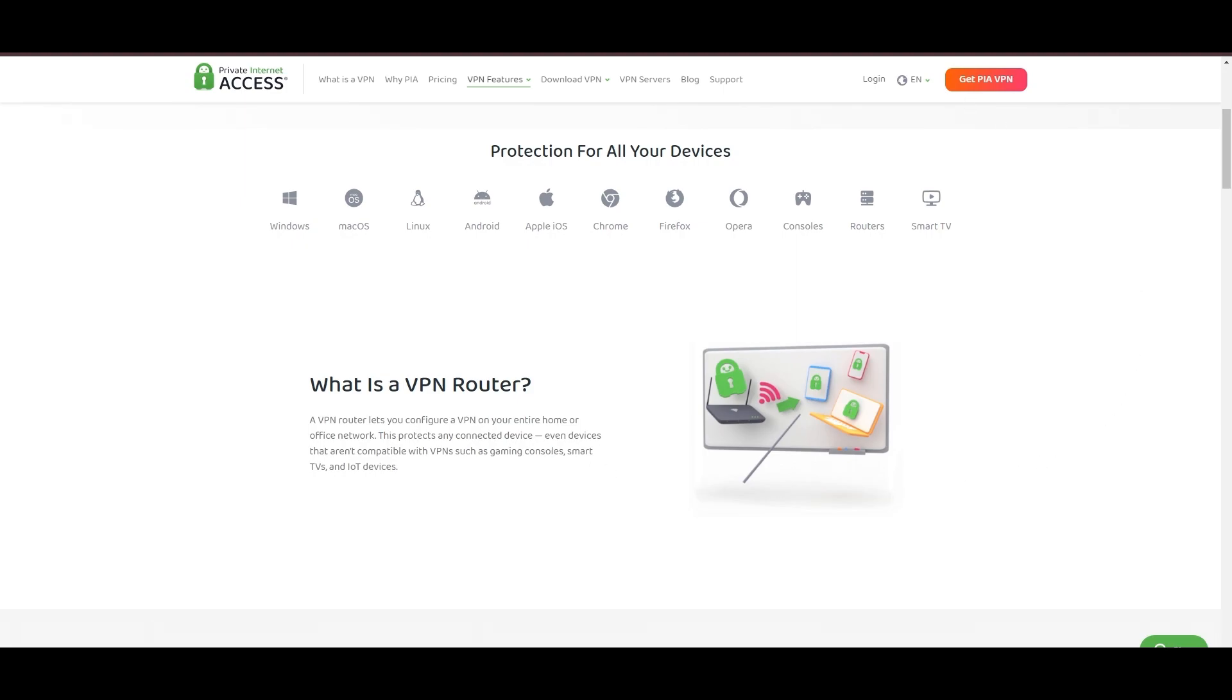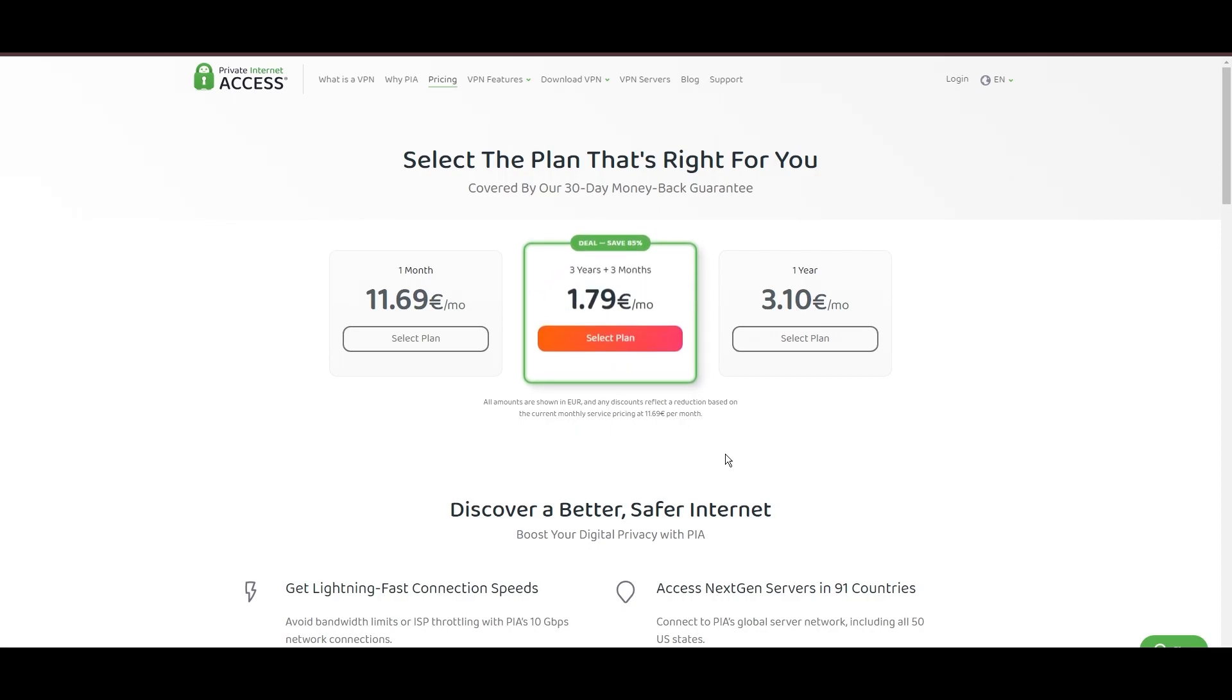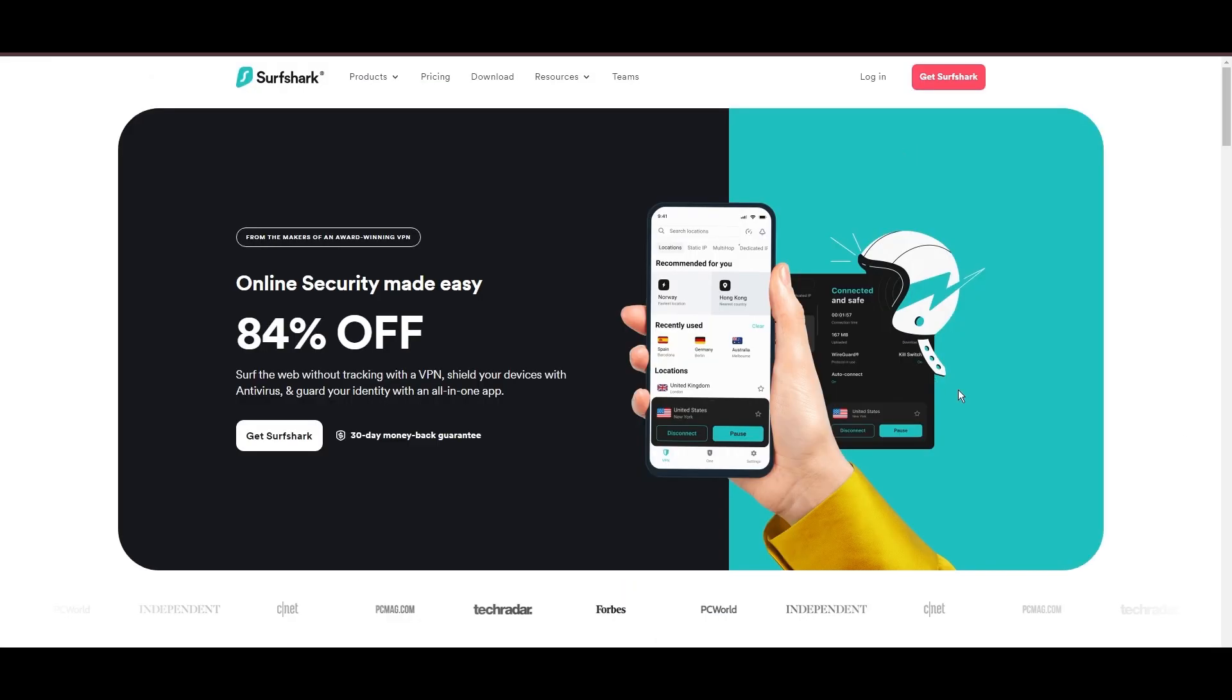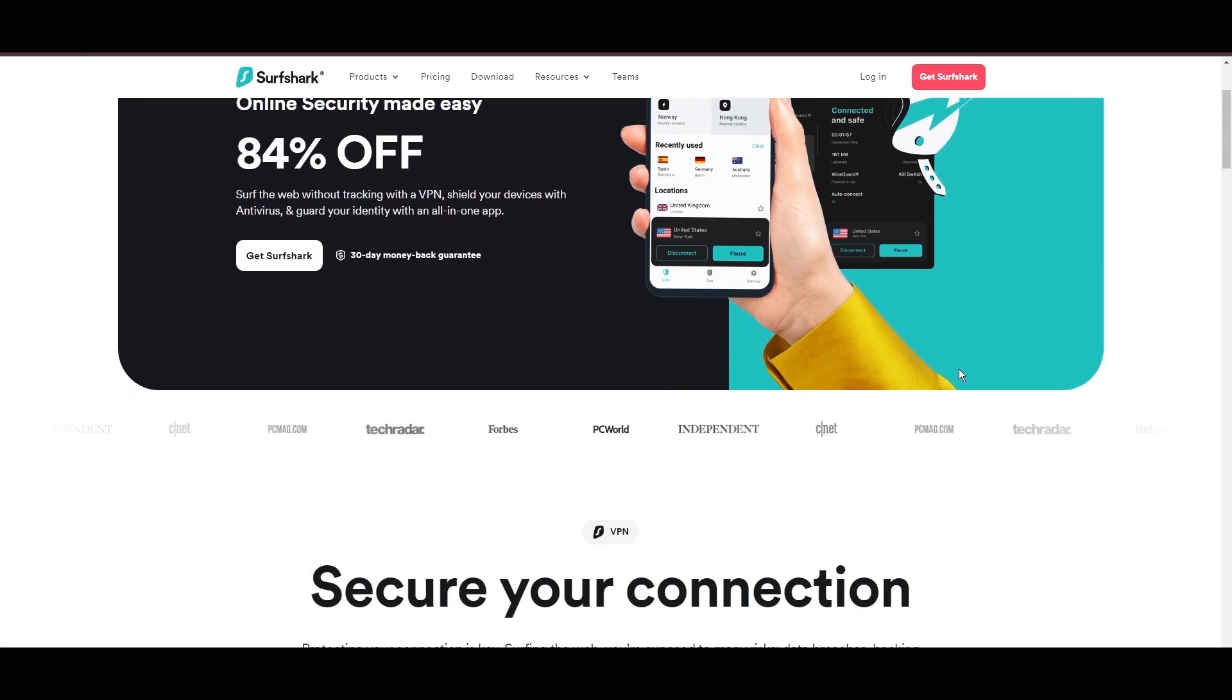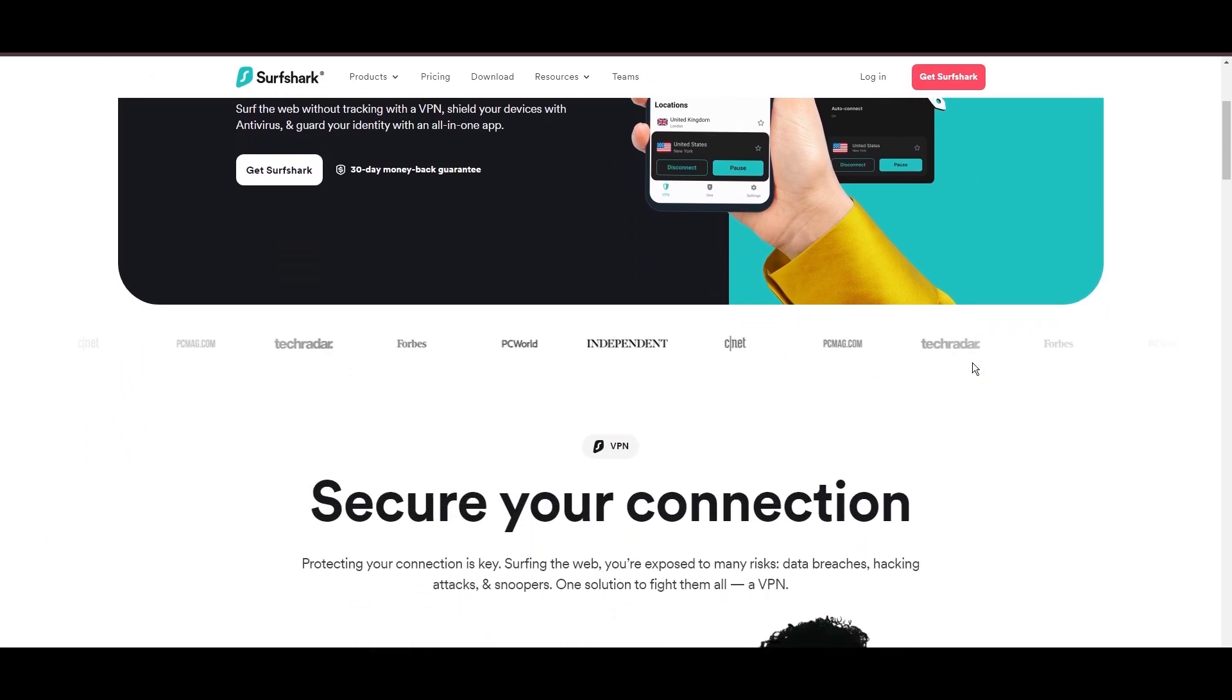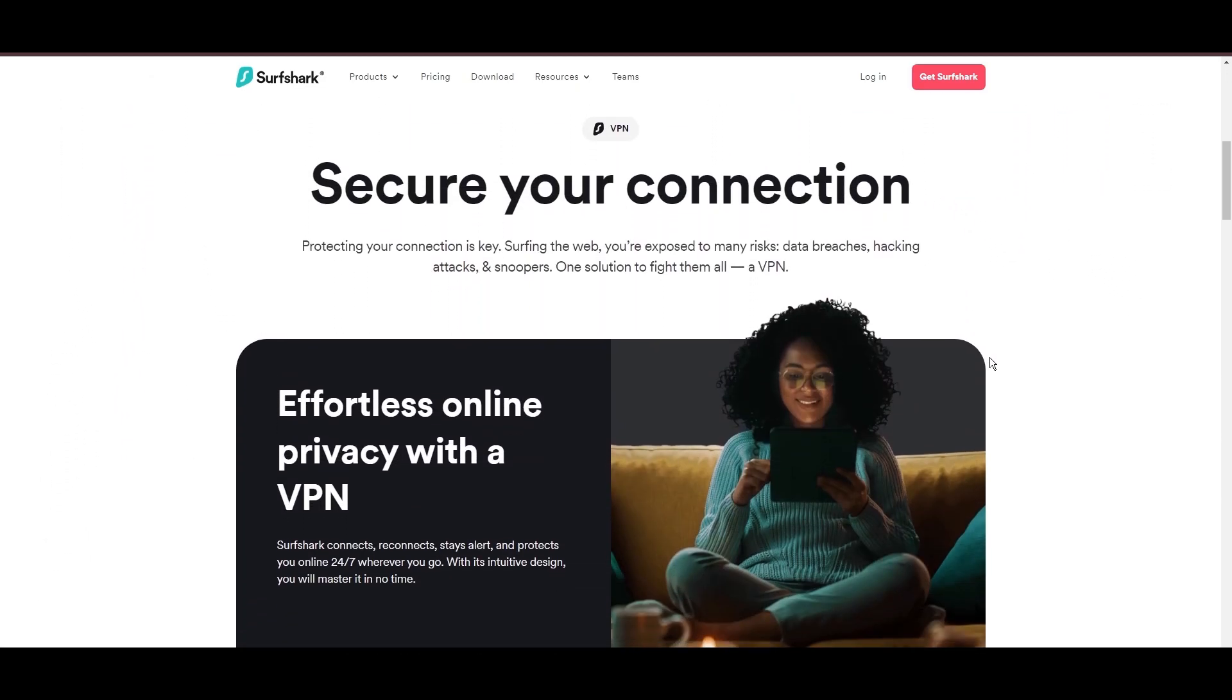PIA's pricing strategy is notably competitive, offering significant savings for long-term commitments, standing out in a crowded VPN market. In summary, Private Internet Access sets itself apart with its unmatched server network and competitive pricing, emerging as a compelling choice for Geo Cinema users and general VPN consumers.